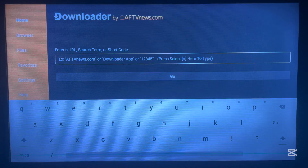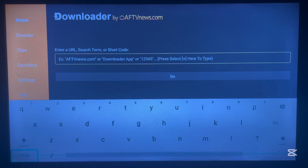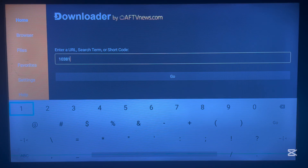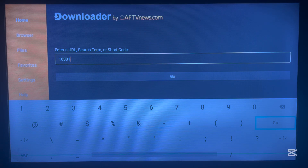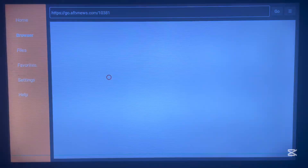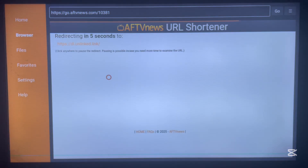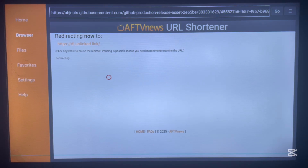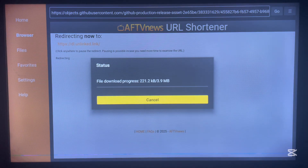To install the application, go to the number section in Downloader and type in the code 10381. This is the code you need to type to install the application that will unlock 87 apps. Click Go, and the application will start downloading in a couple of seconds. As you can see on my screen, the application is downloading — it is called OnLink. This application is going to help us unlock 87 free apps on your Android TV.